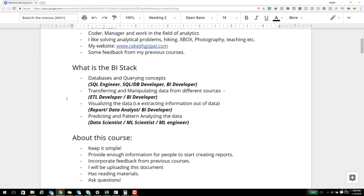A typical BI stack consists of the following: databases and querying concepts, transferring and manipulating data from different sources, tools for visualizing the data, and finally — what we will be covering in this course particularly — predicting and pattern analyzing the data. Depending upon what role you are applying for, I would suggest taking up that respective course first, or all the courses in the BI suite.